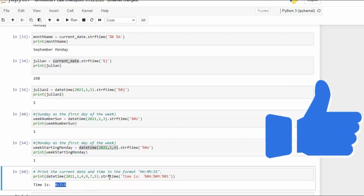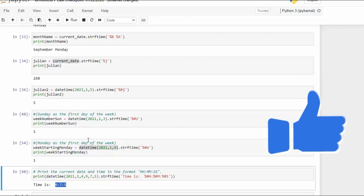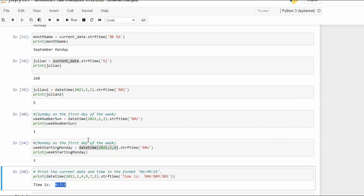And there you have it team. strftime. It's a great format specifier. Got any questions or comments please leave them below. Look forward to seeing you back in my next video. Take care.